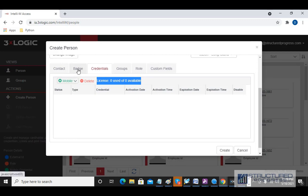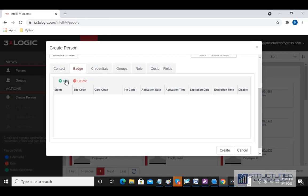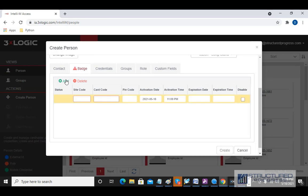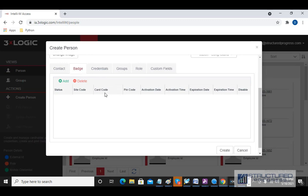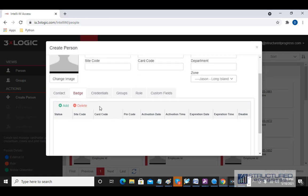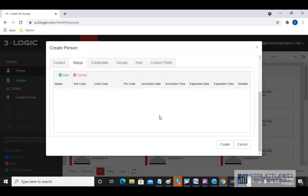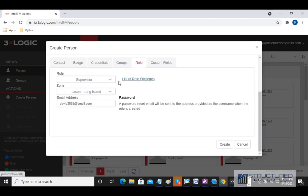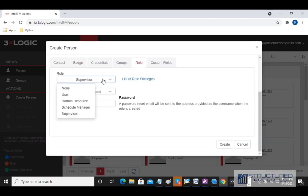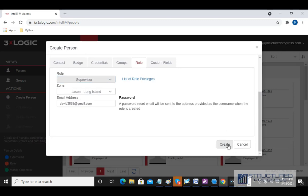We can assign this card holder a badge, which would be a standard card. This is where we'd enter the site code, facility code, and the card number, and if we had a PIN code we'd also enter that here. I'm not going to assign any credentials or badges to this user — I'm just going to hit Create.